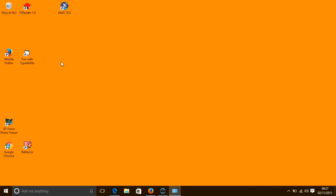As magnifiers go, this one which is built into Windows is pretty limited and poor. It compares very badly to the magnification tool that is built into Apple Macs. Other better magnifiers are available — some are free to download, some are very sophisticated and cost lots of money.